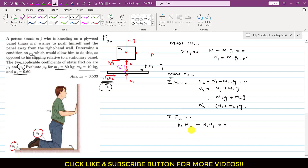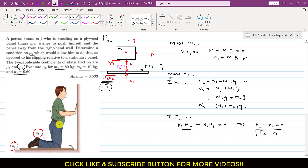Writing the x-equilibrium: f2 minus f1 equals zero, so f2 equals f1. In this case the whole system remains at rest and neither the man's body nor the plywood moves. Since we want both m1 and m2 to move towards the left together, we need f2 to be less than f1. When f2 is less than f1, m1 and m2 will move towards the left.